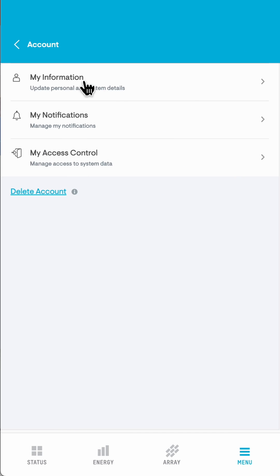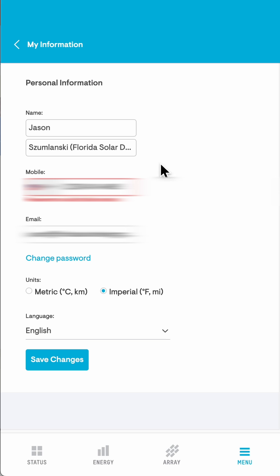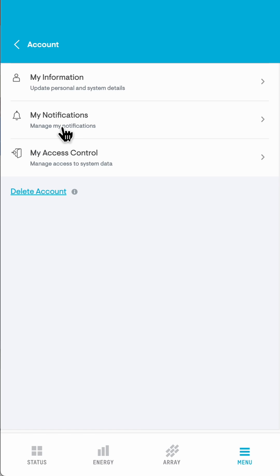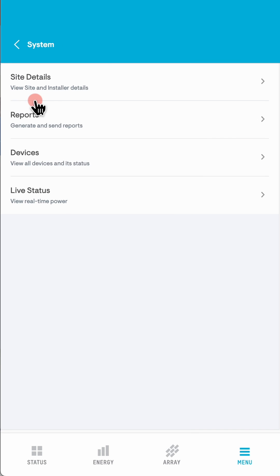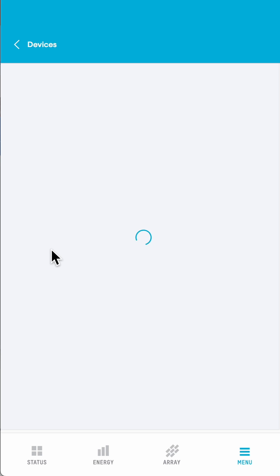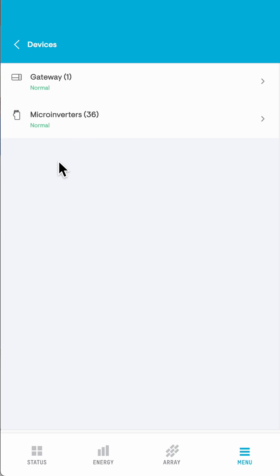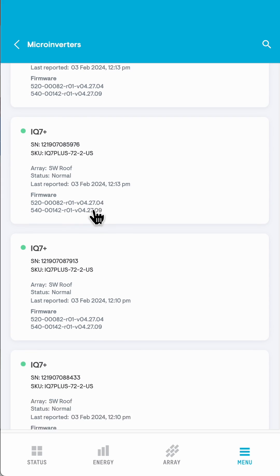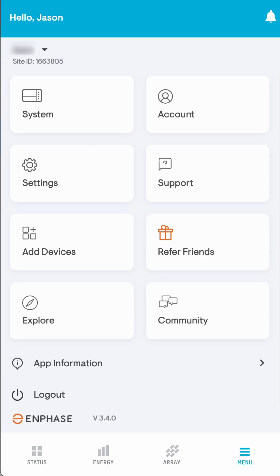In the menu, you can find your account information under 'My Information,' where you can change your phone number, name, email address, and other settings. Under 'My Notifications,' you'll be able to set up push notifications, text notifications, and email notifications for system issues. Under 'System,' you can look at the site details, where it shows your site ID, how you're connected to the internet, and information on how to contact us. Under 'Devices,' you can see each device in your system and whether it's normal, and you can dig in deeper to see the status of every device. If you own multiple systems, the dropdown menu will show you all the systems you have access to.